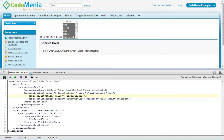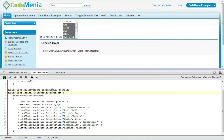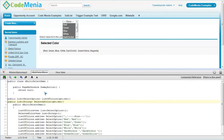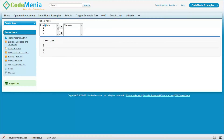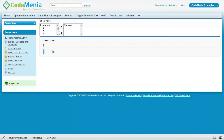This is the code — this is the Visualforce page code and this is the controller code. We have just added some values, added the action support, and added the list. This is how we are placing the value.